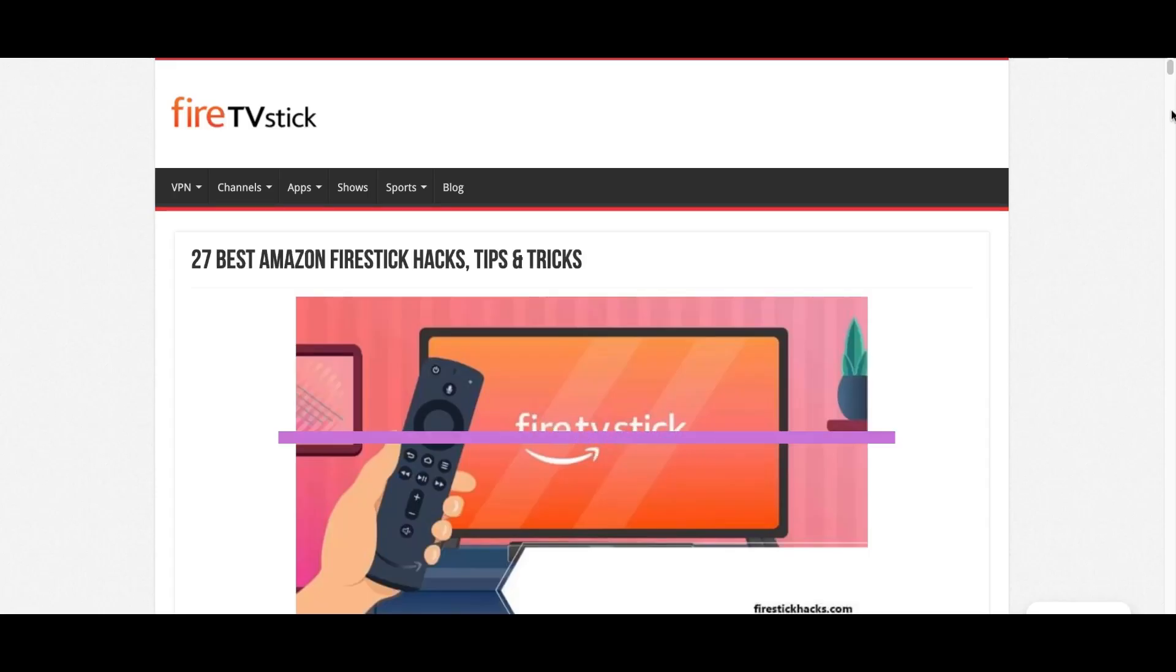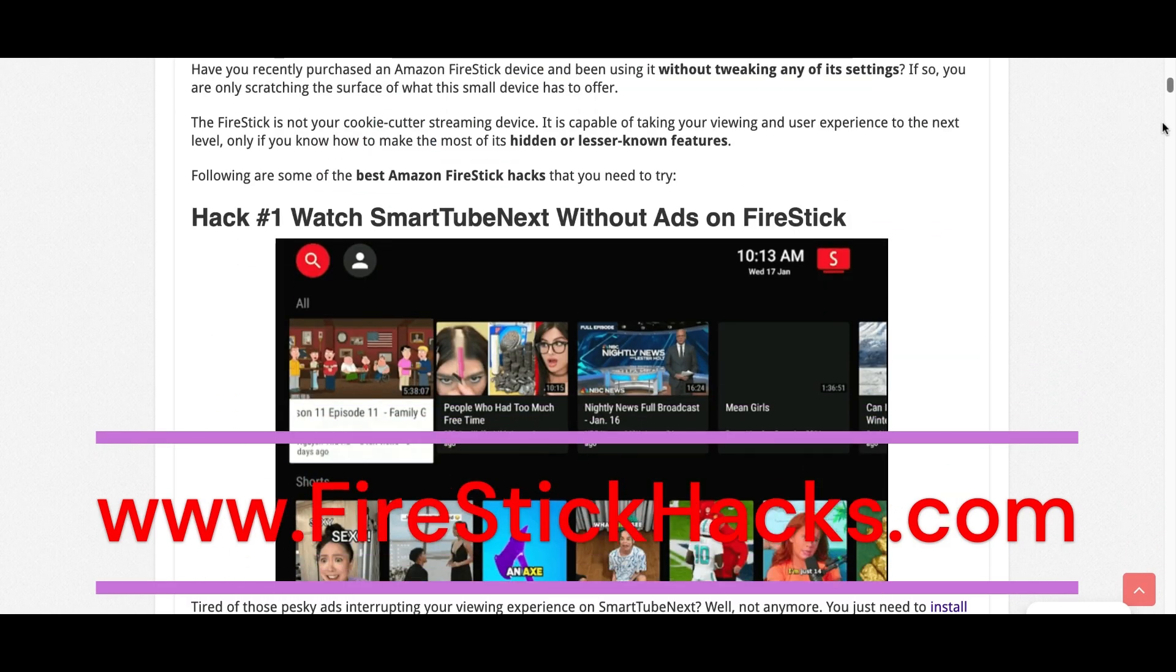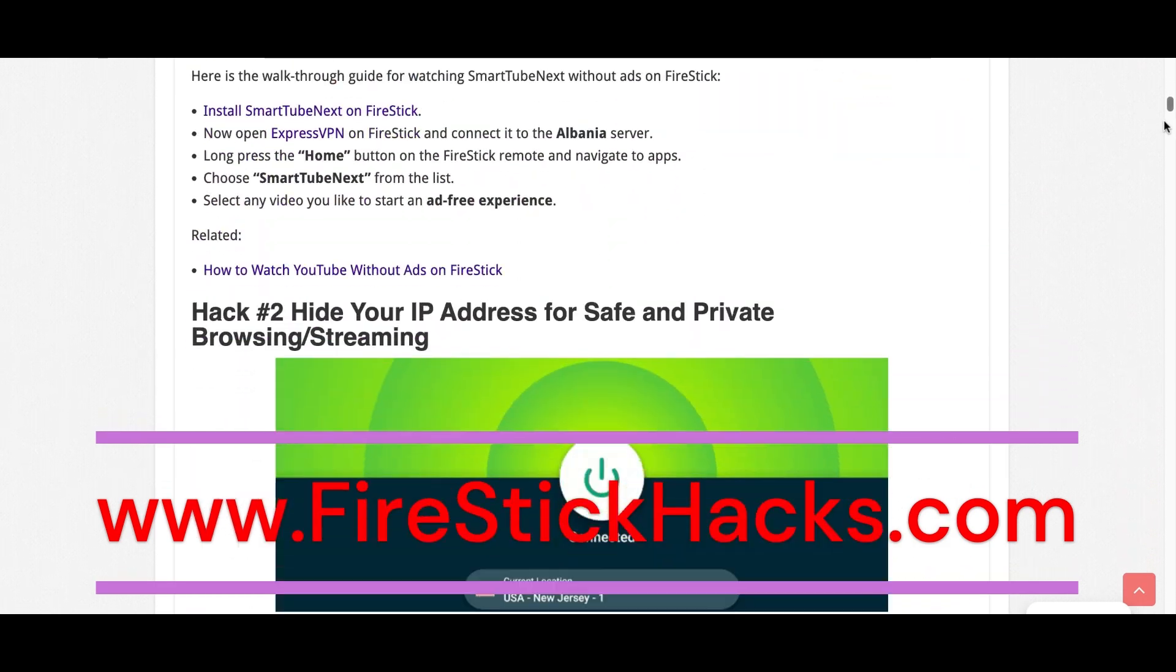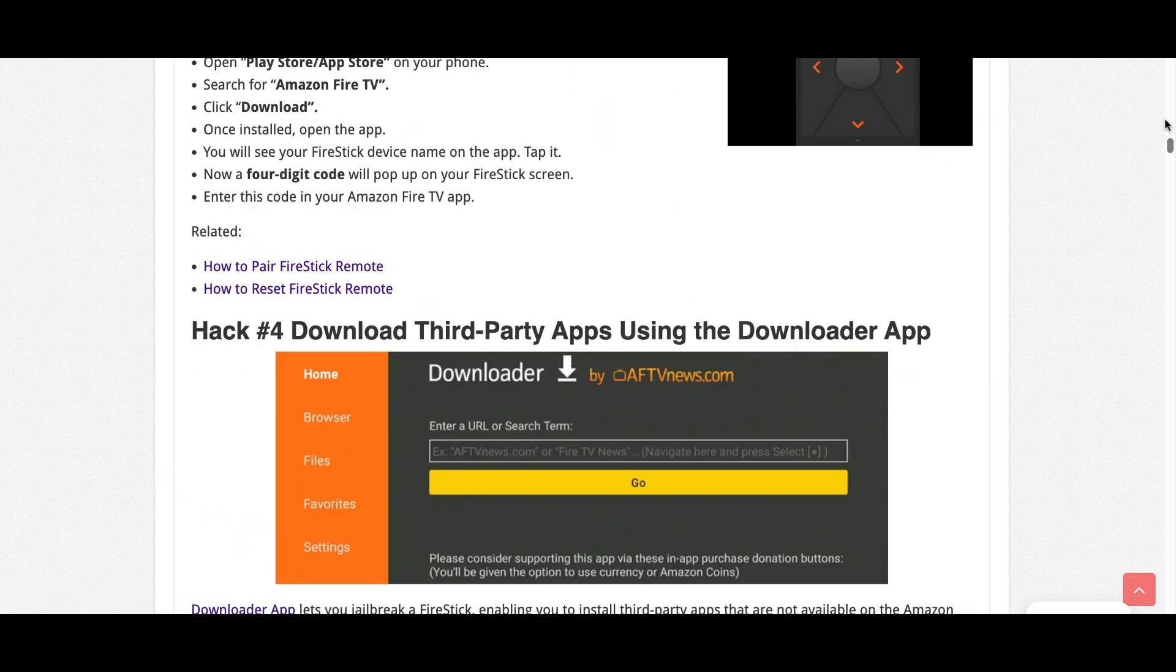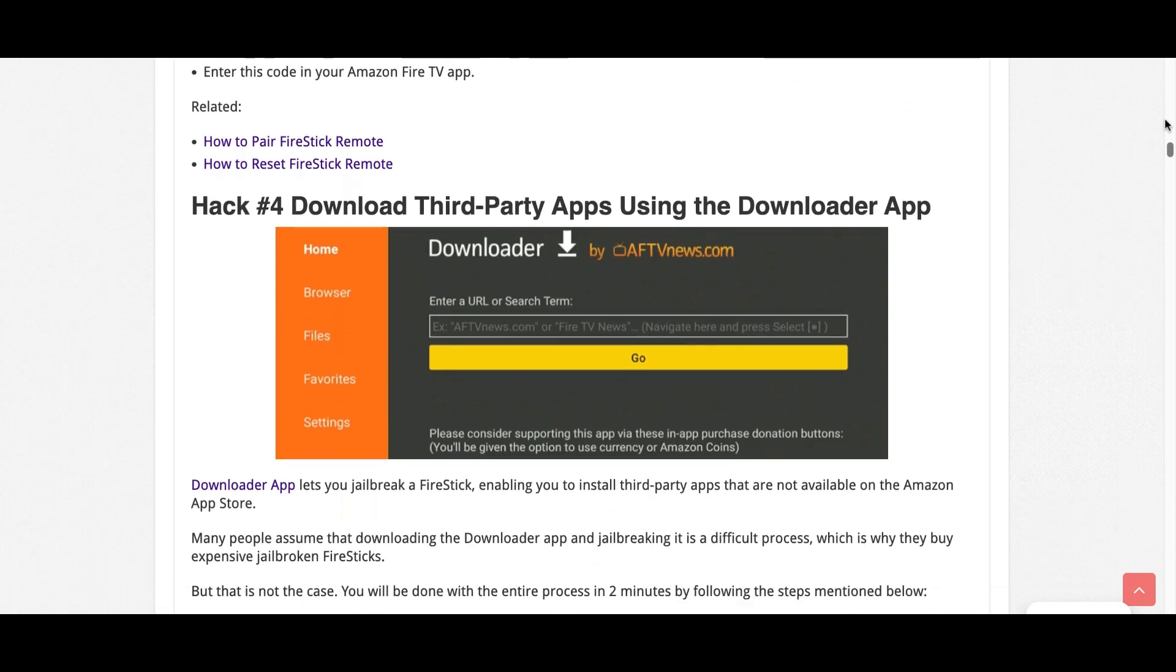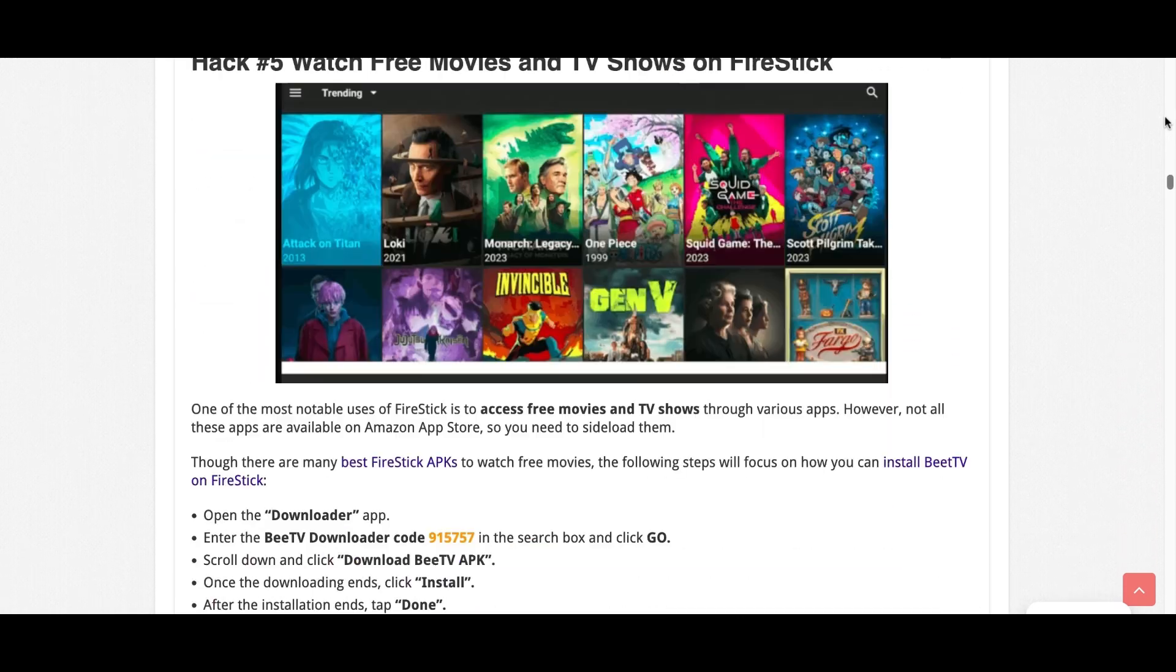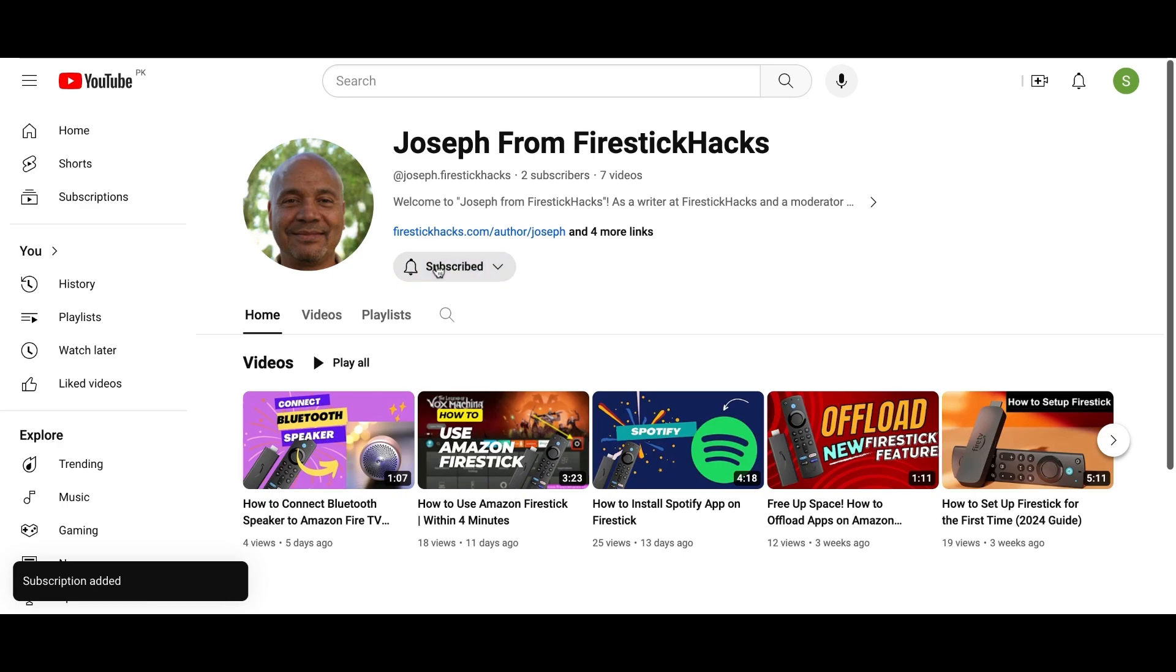You have successfully turned off your Fire Stick without using the remote. Before you go, make sure to check out our website FireStickHacks.com where we get you the latest Fire Stick updates, tips, tricks, and expert guides to enhance your streaming experience. Also subscribe to our YouTube channel for more videos and latest Fire Stick apps.